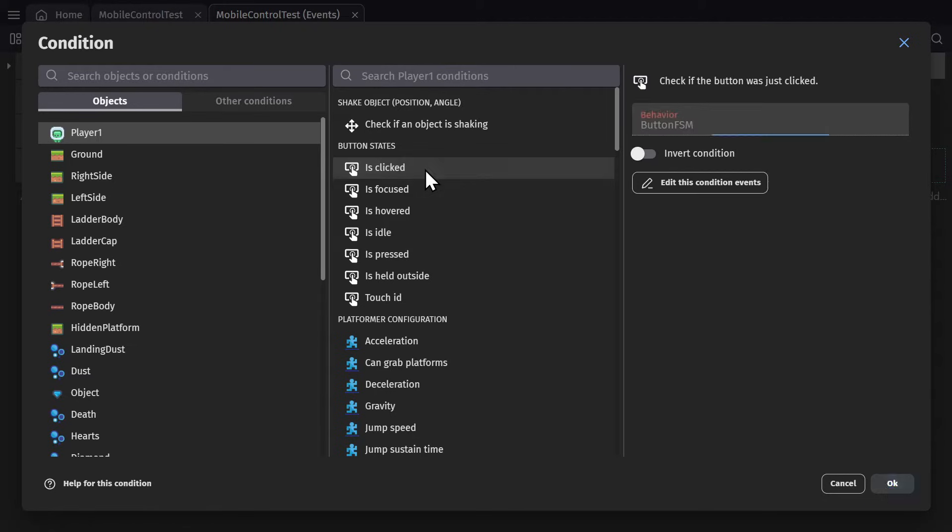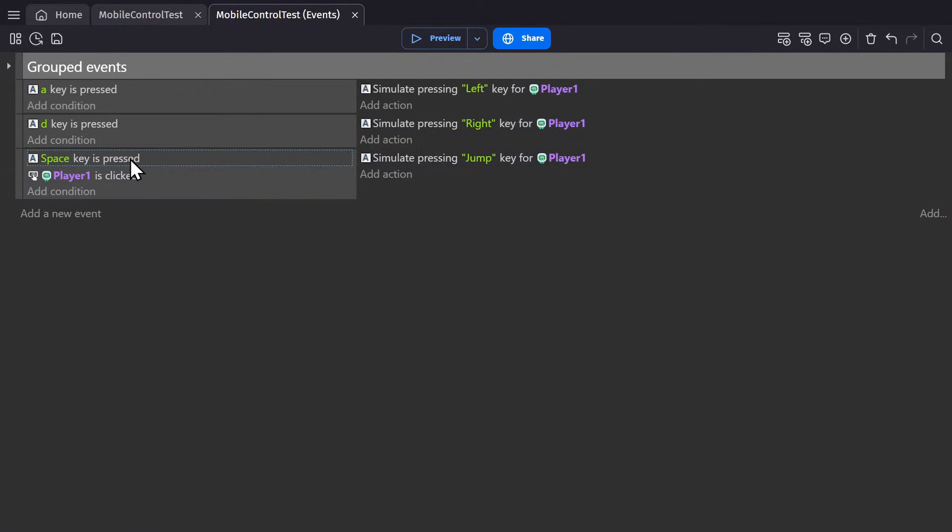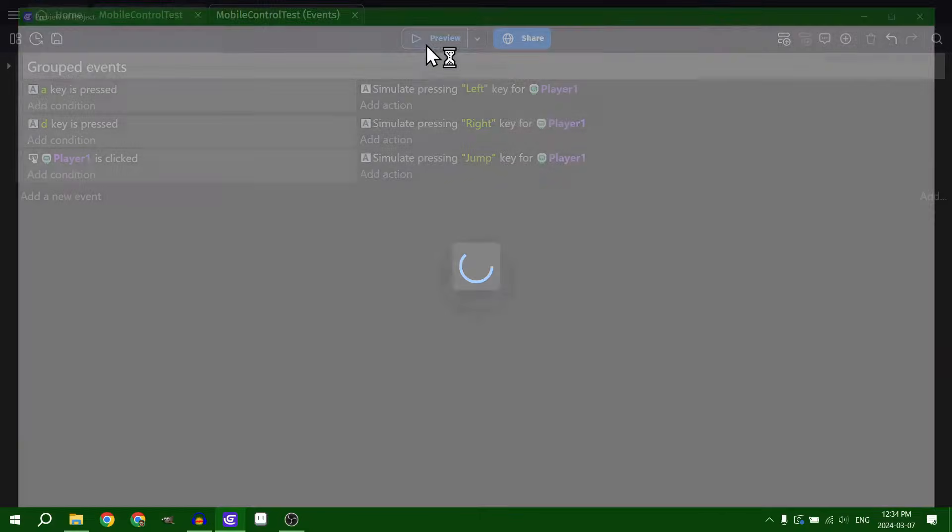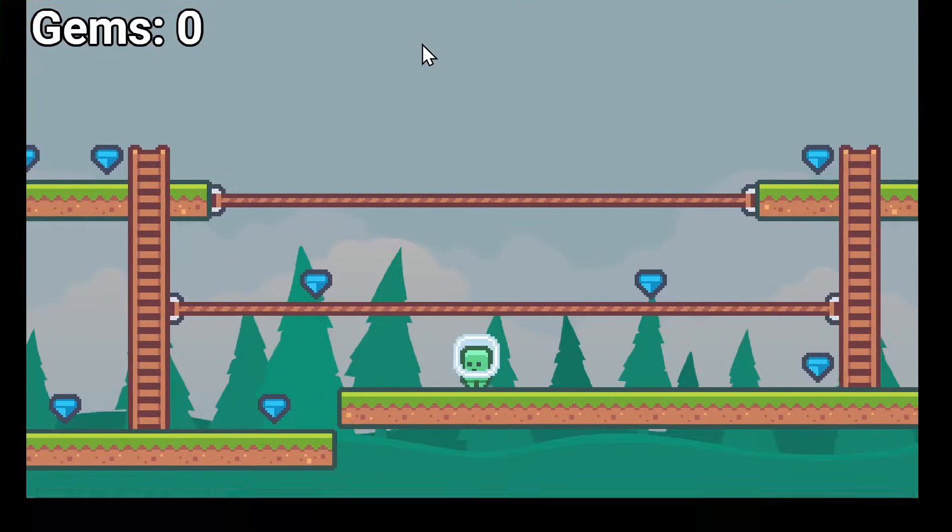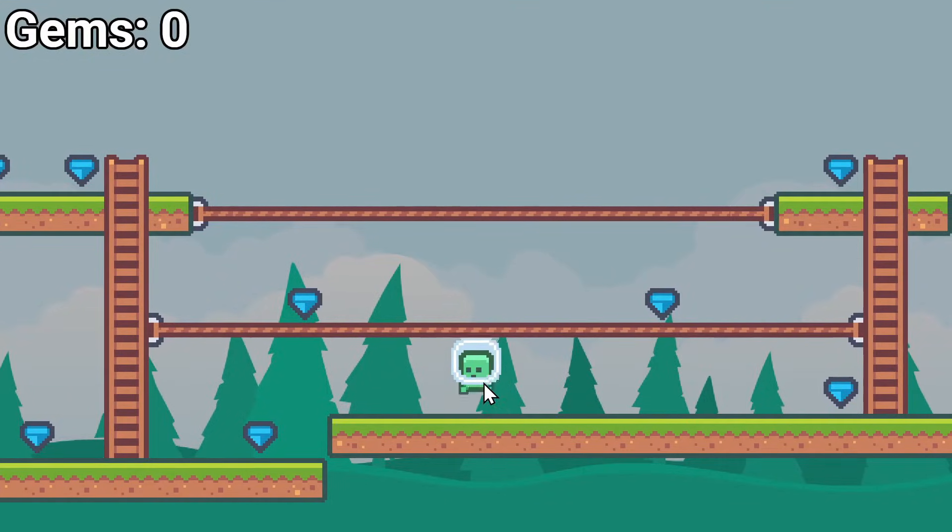So if I go is clicked for the jumping instead of the space key, remove that, preview, I can click on the character to make them jump.